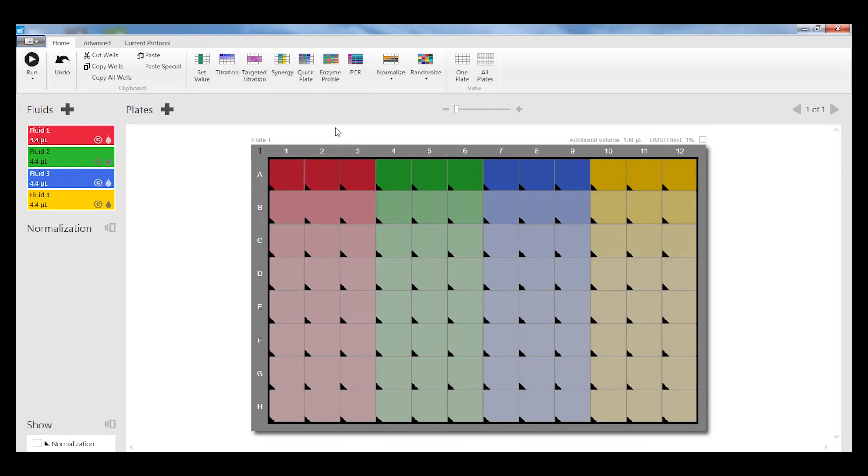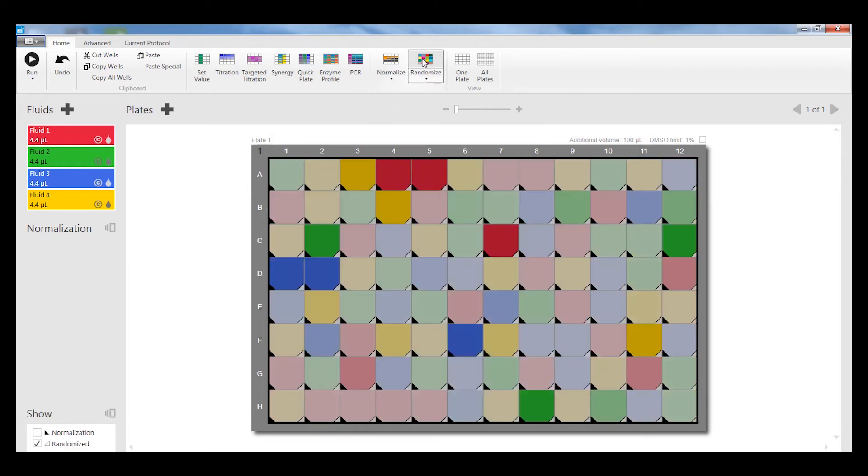I can simply click on the randomized function to distribute the wells, the concentrations across the plate, and not correlate the concentration of the fluid with the location on the plate.